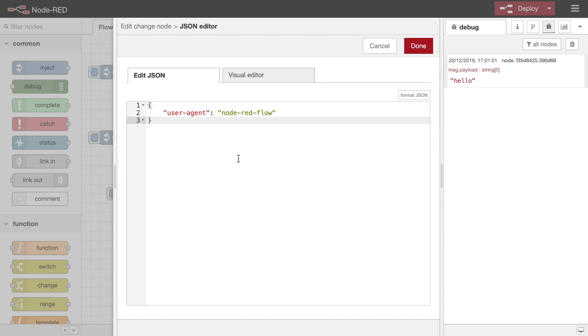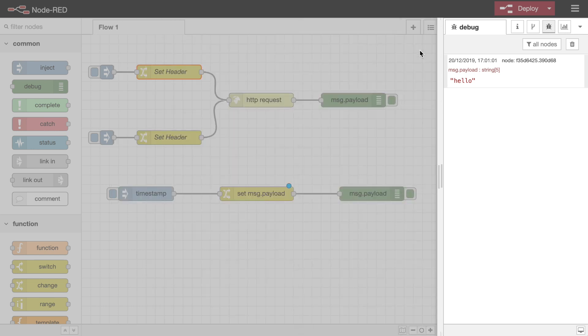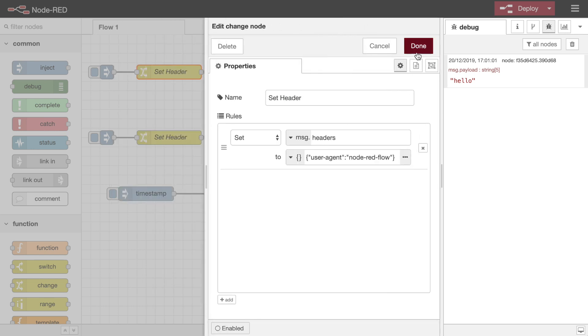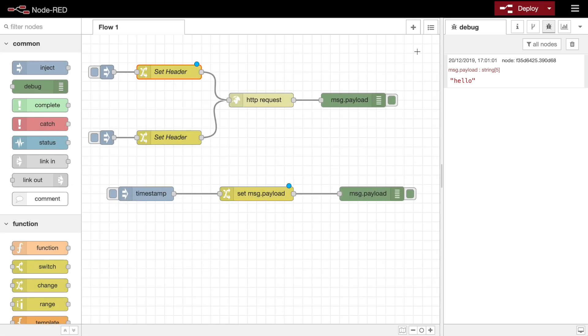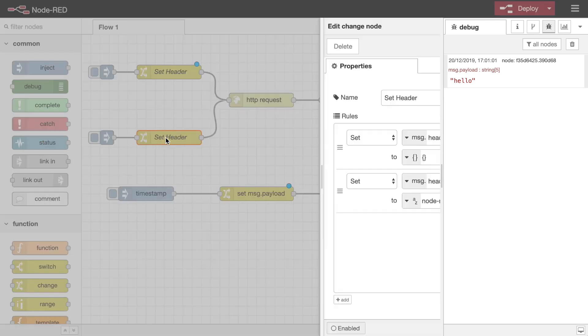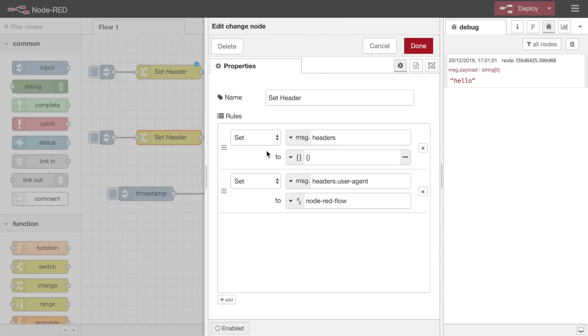With the change node, you could set it using the JSON type, where you provide the full object as JSON, and the node will parse it for you. The alternative is to use multiple set rules: one to create message.headers as an empty object, and then a rule to set the individual properties of that object.